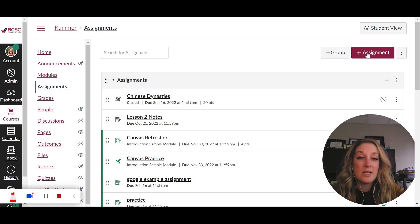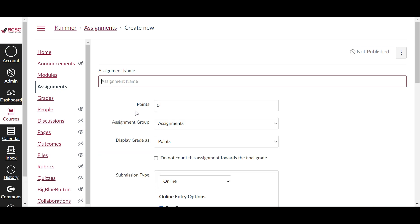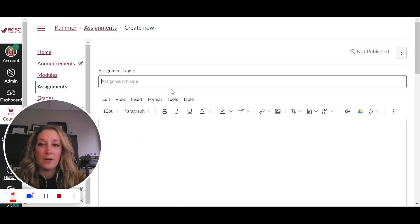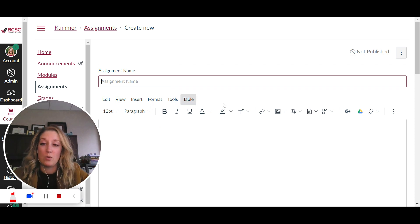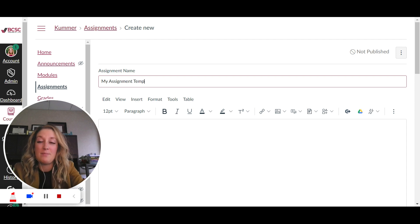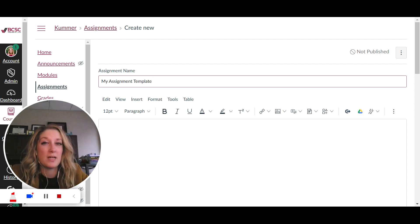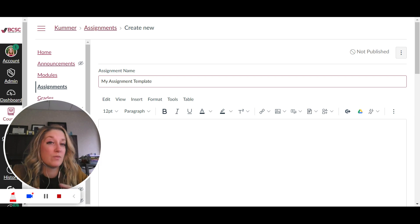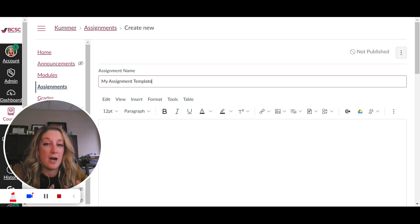So as I go through and I make an assignment, this is where you start building your assignment tool. So I can just say maybe this is one that you never publish because it's going to be the one that you duplicate over and over and over again and this is just your fresh template copy.